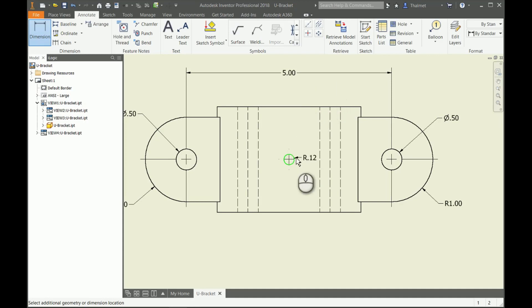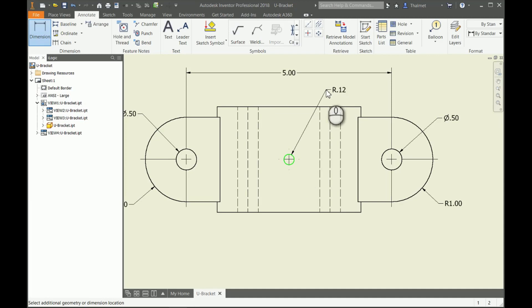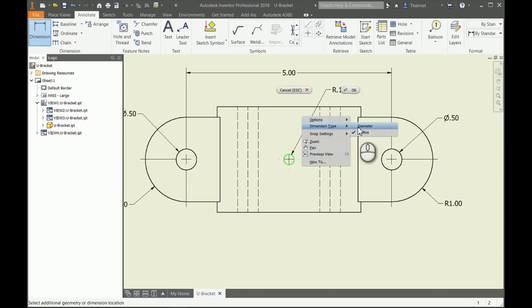What I can do, though: whenever I'm in my selection here, I can right-click, I can go to my dimension type and switch it over.